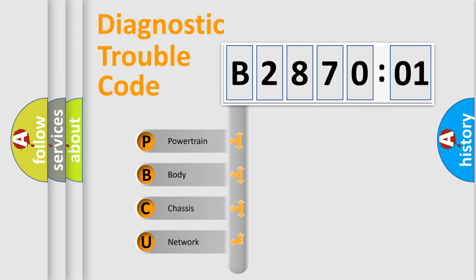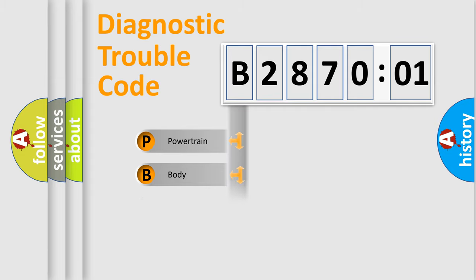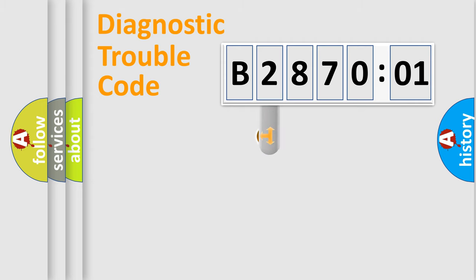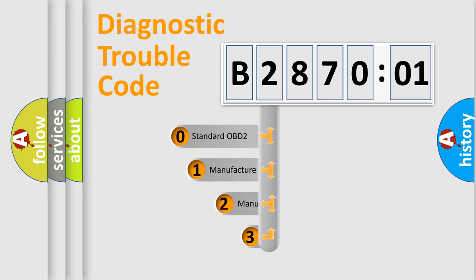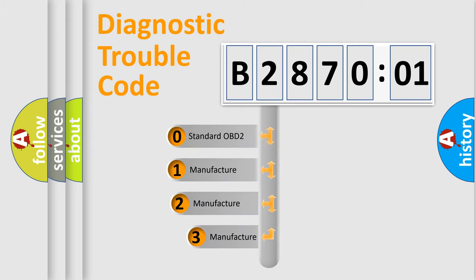We divide the electric system of automobile into four basic units: Powertrain, Body, Chassis, and Network. This distribution is defined in the first character code.